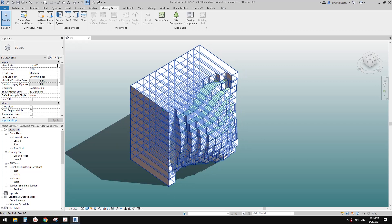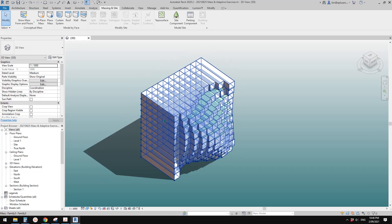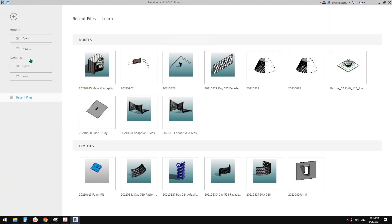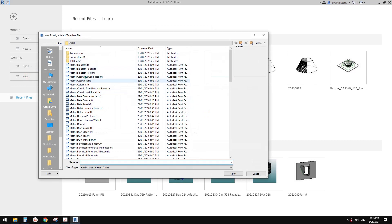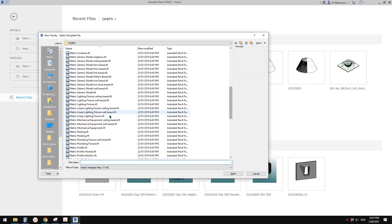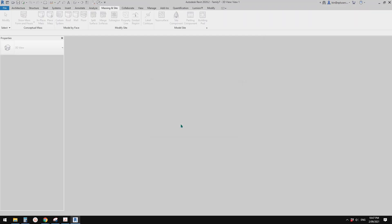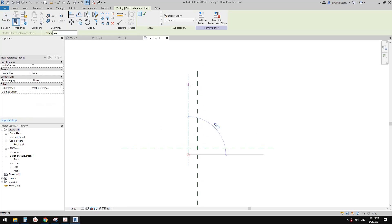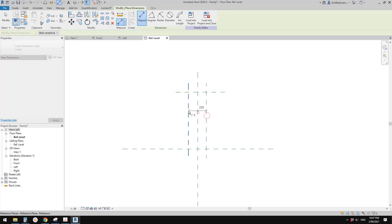We are going to model one of these boxes and just stack them together. Let's try to use Dynamo. First, let's create a new family — it will be a generic model, just a generic model.